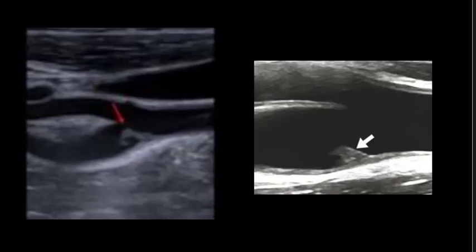Bismillahirrahmanirrahim. Assalamu alaikum warahmatullah. Today we have seen a very interesting case of an old lady who came for carotid doppler. We have seen a very rare finding of small webs in carotid bulbs on both sides. So we are discussing a few more things about carotid web.